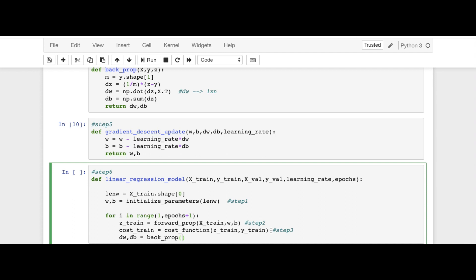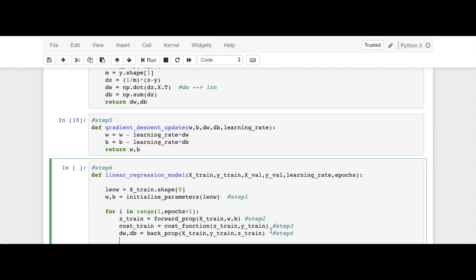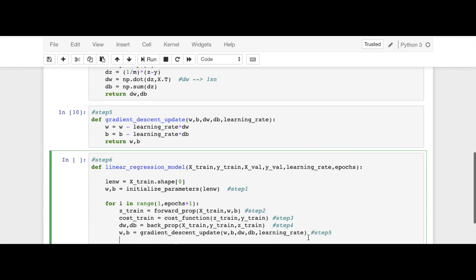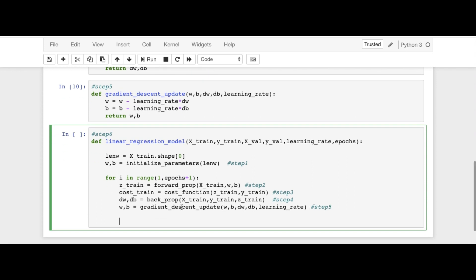Then we have back propagation — step number four: dw, db = backprop(x_train, y_train, Z_train), where Z_train comes from step two. Then step number five is the gradient descent update: w, b = gradient_descent_update(w, b, dw, db, learning_rate). This is step number five.